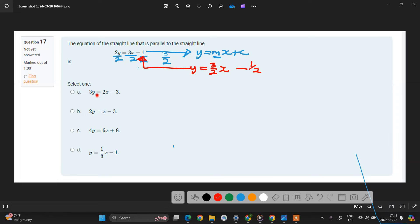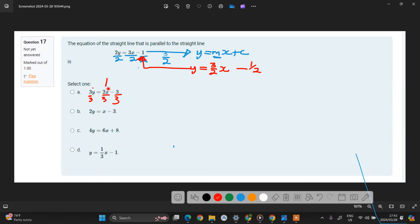So if you divide this whole thing by 3 to get rid of this 3 here, our purpose is to get rid of the coefficient of y. So you'll have divide by 3, divide by 3, divide by 3. This value here is not 3 over 2, but instead it's 2 over 3. So this one is not parallel to this one.